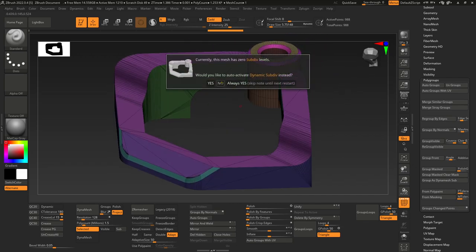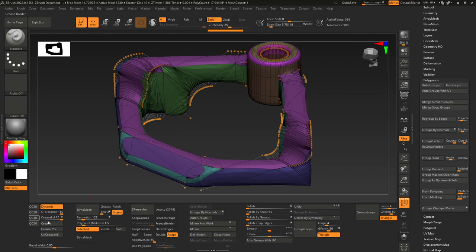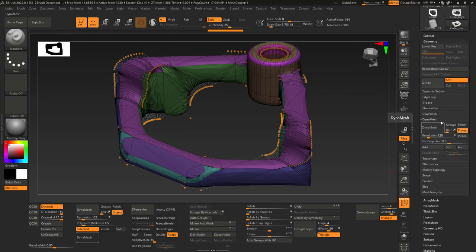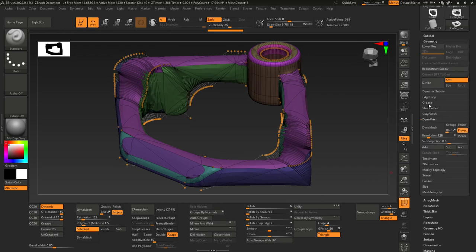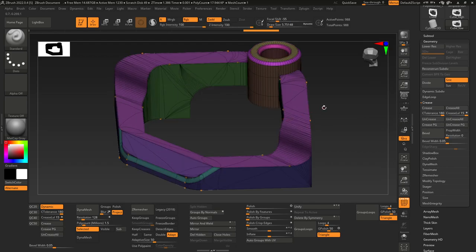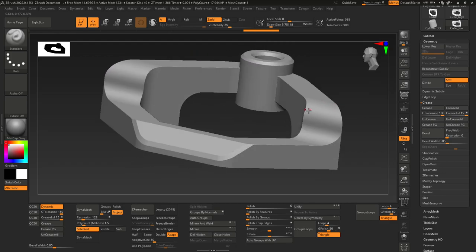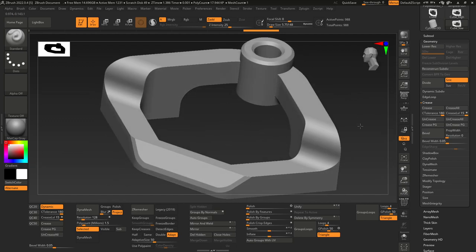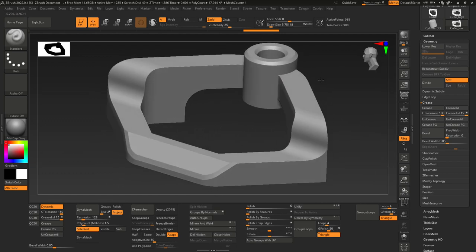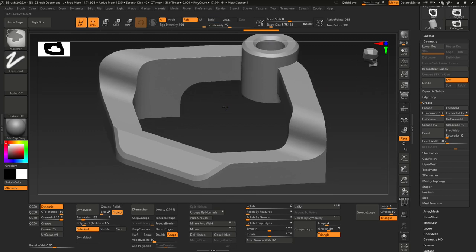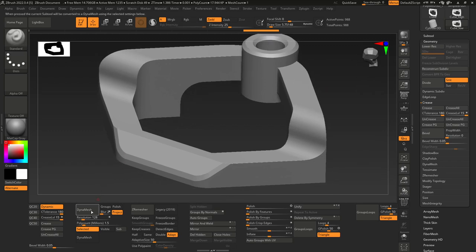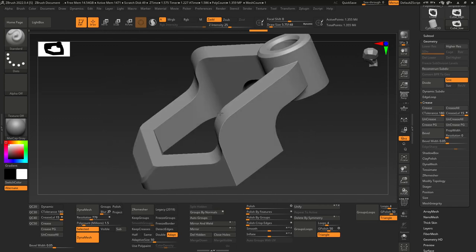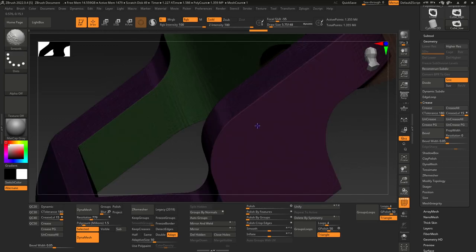And then we can press D, and we can crease polygroups, which you find under Geometry, Crease, Crease PG. That just keeps the smoothness much smoother, so you can have lower divisions and this will fix those problems with the smoothing. So let me do DynaMesh, we'll just do the normal DynaMesh here and it works pretty well.